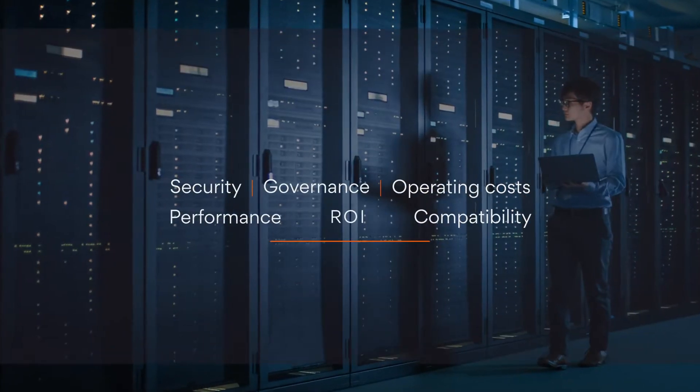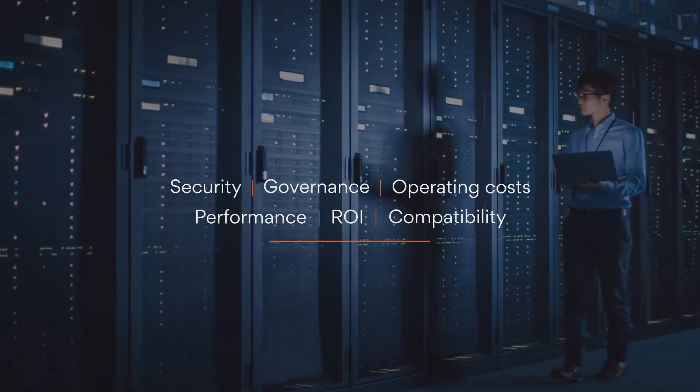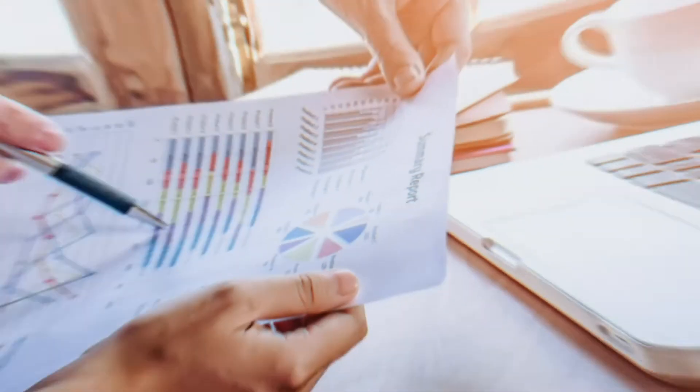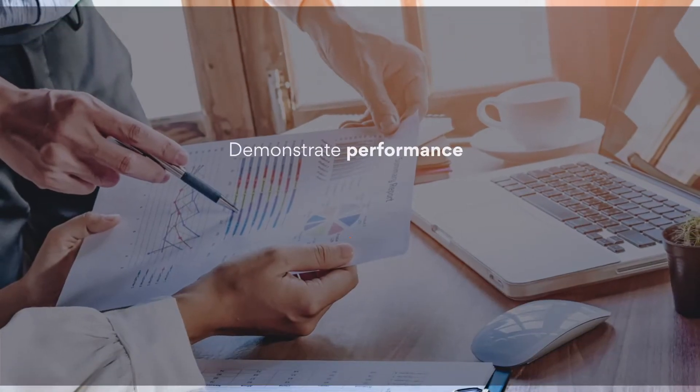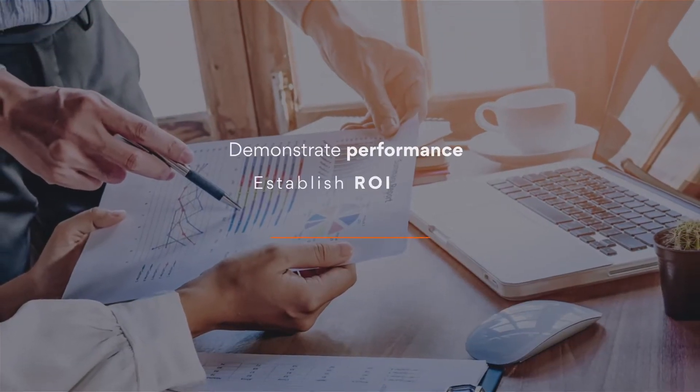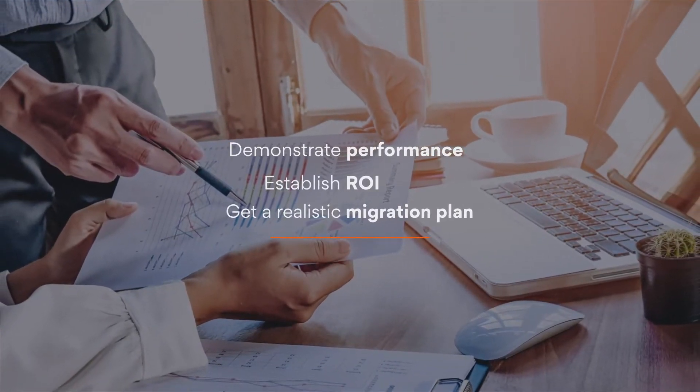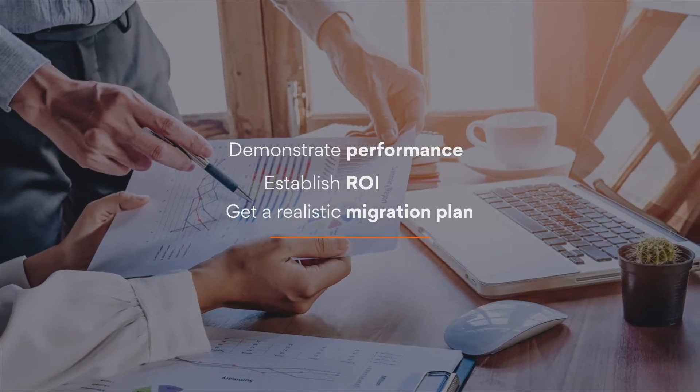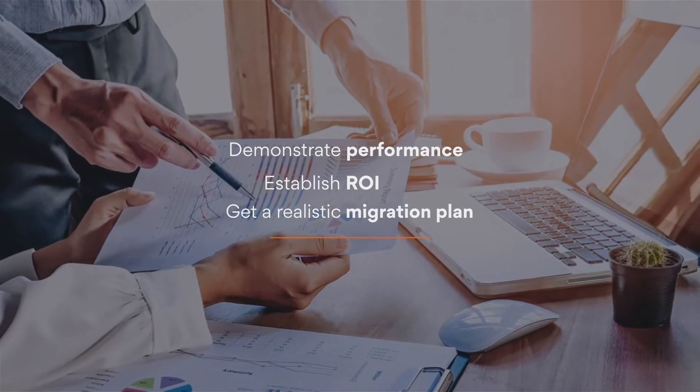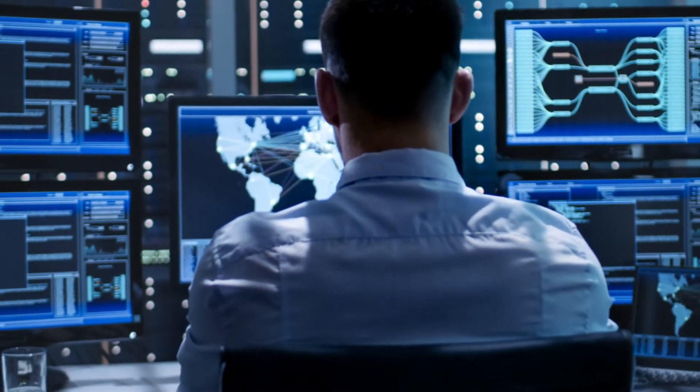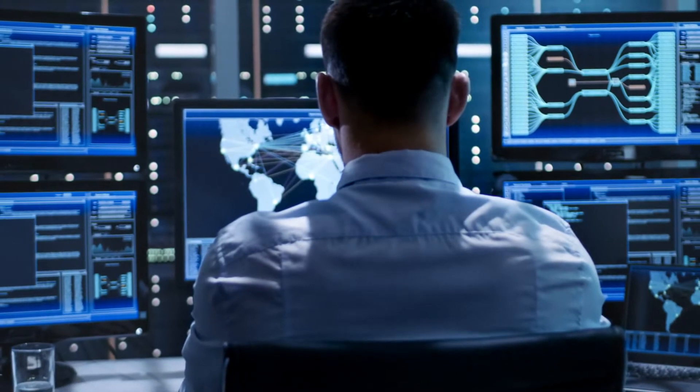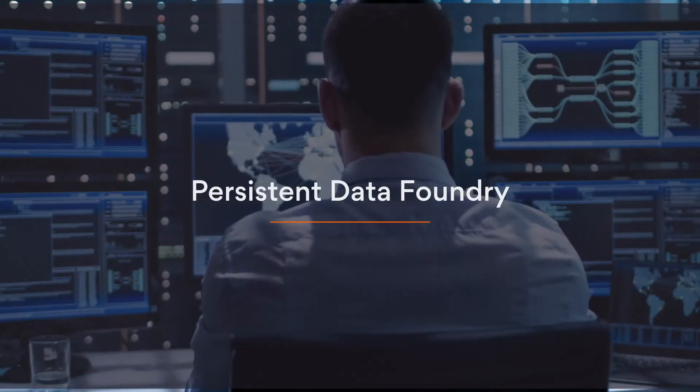What's keeping you from migrating to a cloud data warehouse? Persistence migration pilot addresses your concerns upfront, delivering a realistic migration plan to take you from pilots to production with ease. We execute the migration pilot using Persistent Data Foundry.